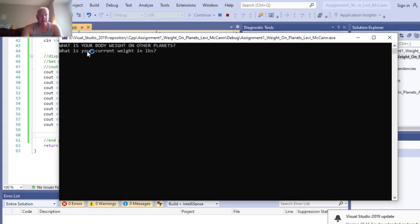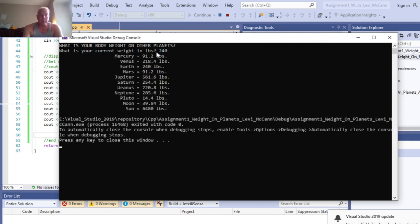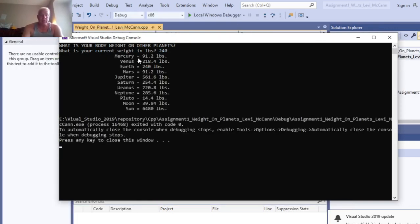What is your current body weight in pounds? Say 240. Mercury weight 91.2 pounds, Venus 218.4, Earth 240 pounds, Mars 91.2, Jupiter 561.6. And so that's the program right there.